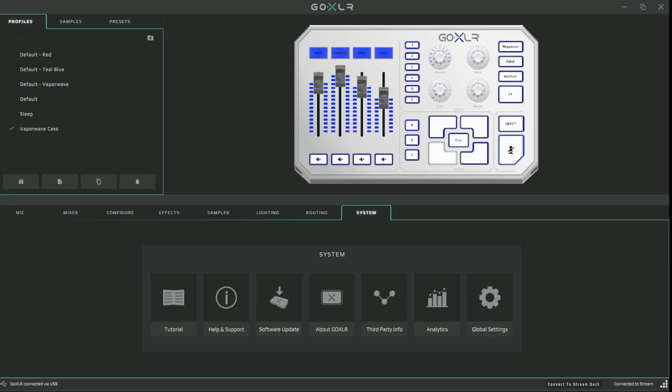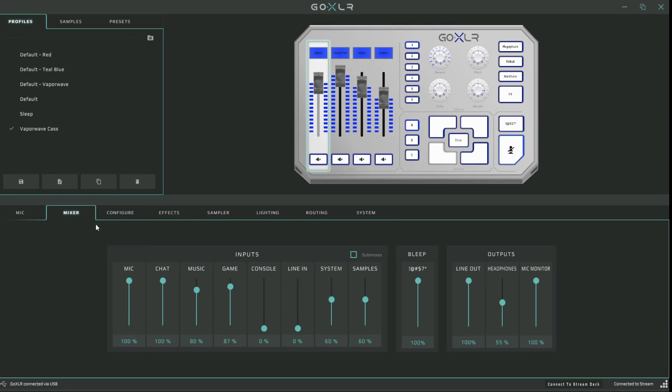Now that we're in the app, after having made sure that you're up to date on the firmware and the app itself, go into the Mixer tab. Here, you're going to see a small option to tick on Submixes, which is going to turn on the feature for you.